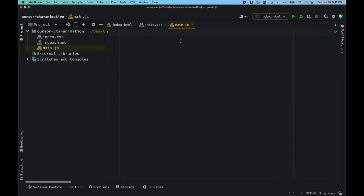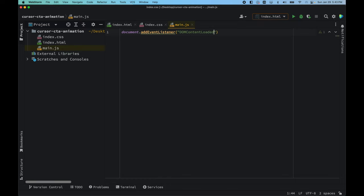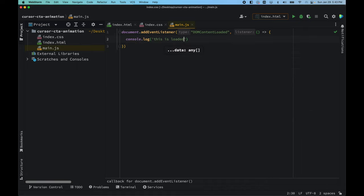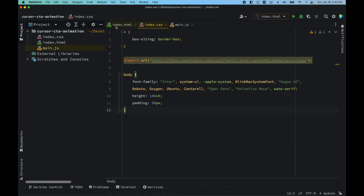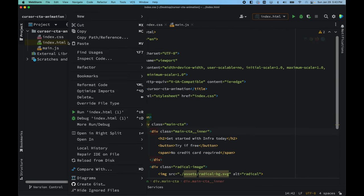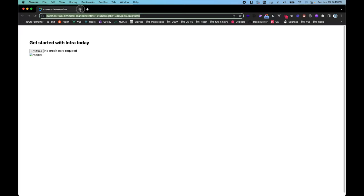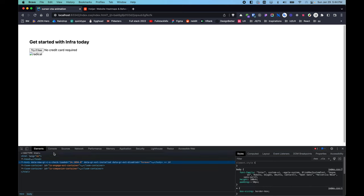Inside main.js, the first thing we want to do is listen for the DOMContentLoaded event. After the DOM content is loaded we want to fire off a callback function. We add document.addEventListener with the event 'DOMContentLoaded' and a callback that console-logs 'this is loaded'. Let's save everything and run the HTML. We can see in the console 'this is loaded', which is awesome, and the padding styling is being applied.